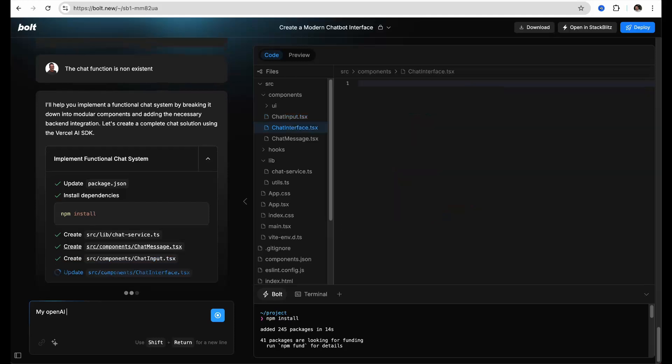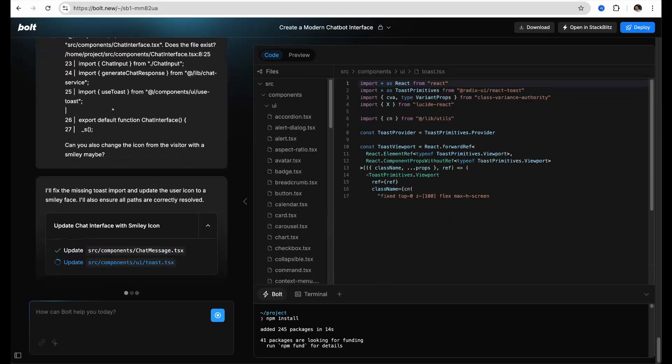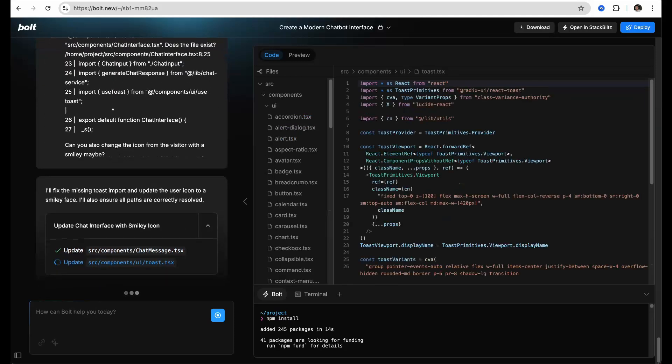Be aware that every operation will consume tokens and you may run out. I did and had to upgrade.